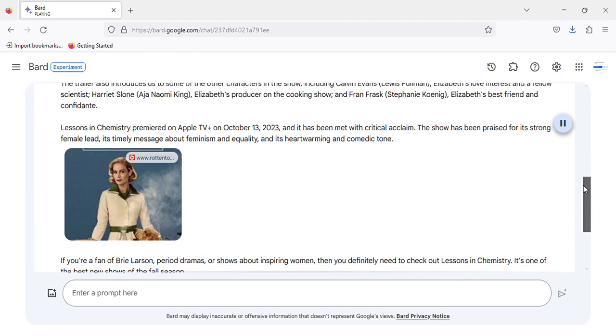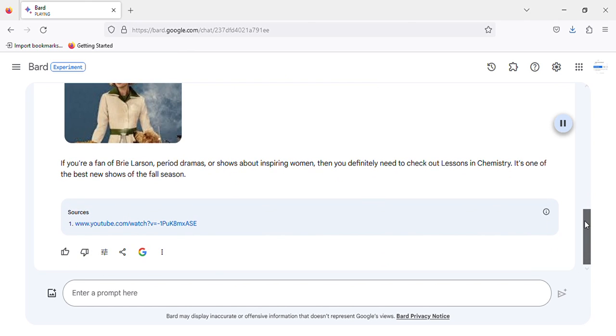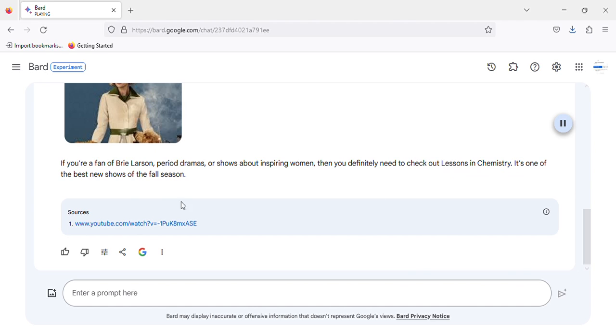If you're a fan of Brie Larson, period dramas, or shows about inspiring women, then you definitely need to check out Lessons in Chemistry. It's one of the best new shows of the fall season.